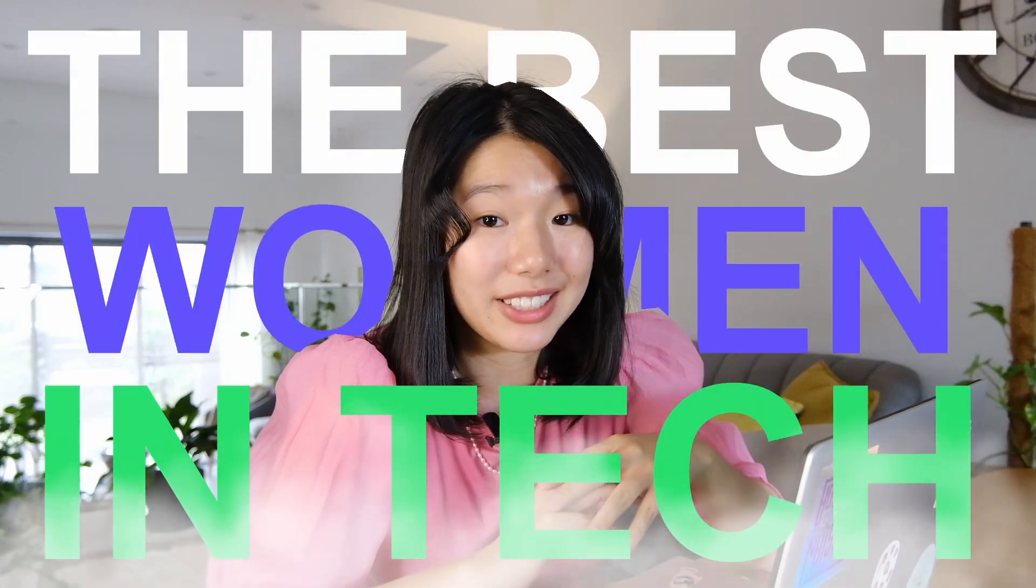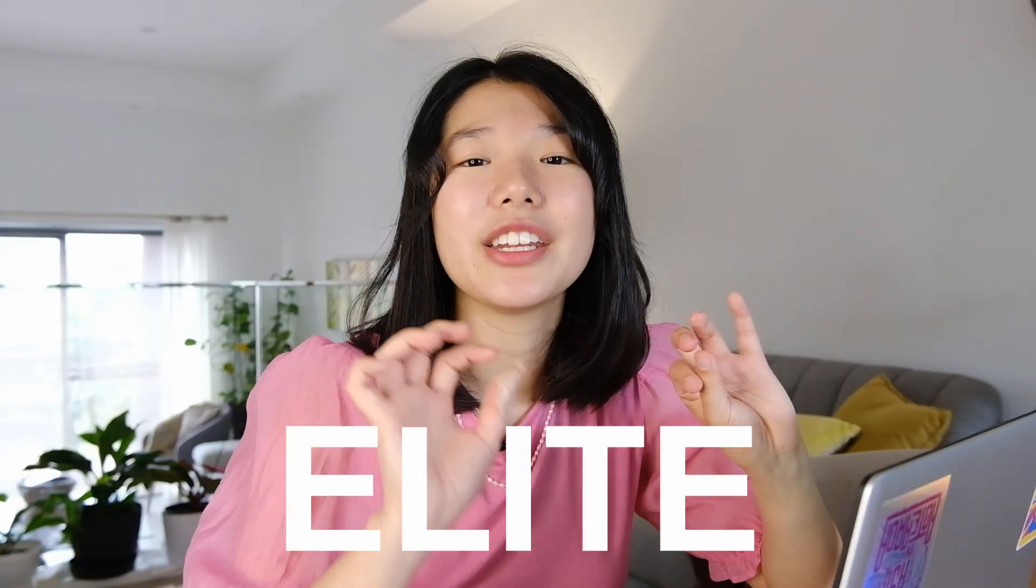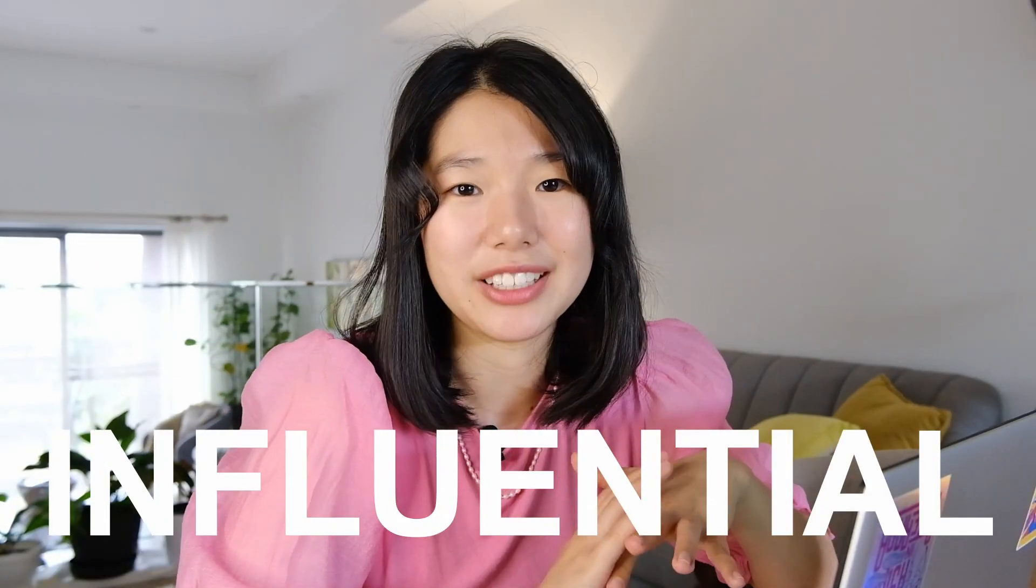Want to hire the best women in tech? This sourcing hack is the mind-blowing way to do just that. You get buried in warm leads from the most elite and influential women in tech.